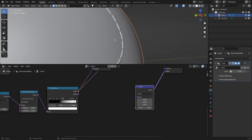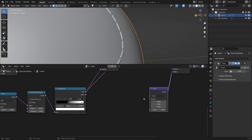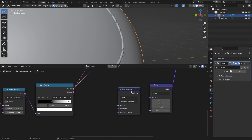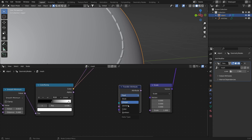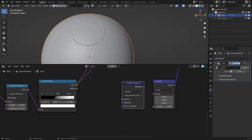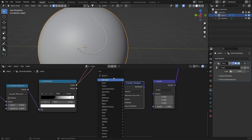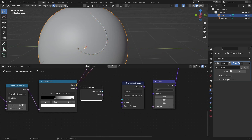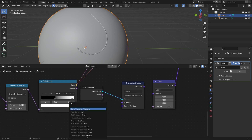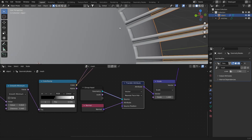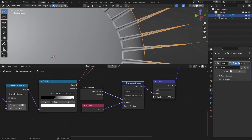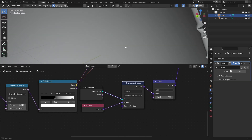In the offset, add a Vector Math node set to Scale. To get the normals from the sphere, add a Transfer Attribute node — keep in mind this node will be removed in Blender 4.0 and replaced with new nodes. Set it from Float to Vector, add a Group Input, connect geometry to the source, add a Normal node and connect it to the attribute. Bring down the scale and the position is set correctly.